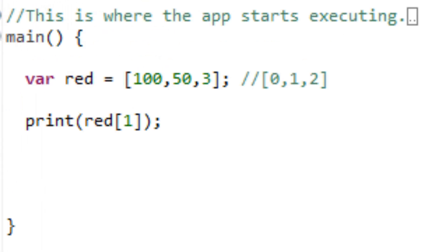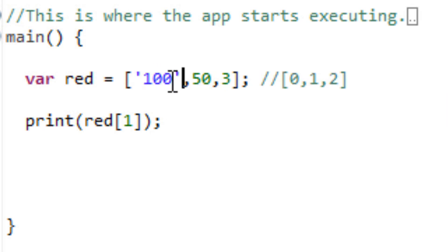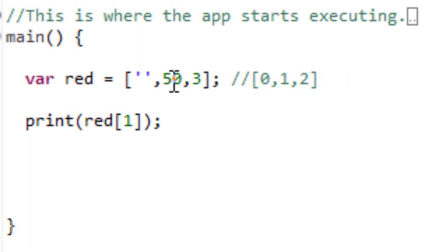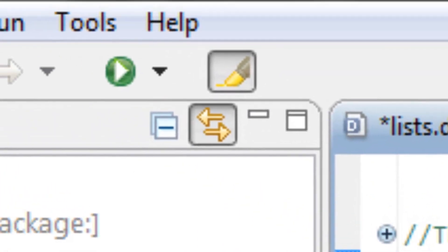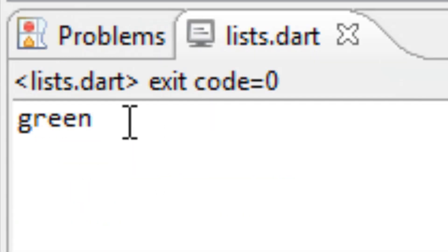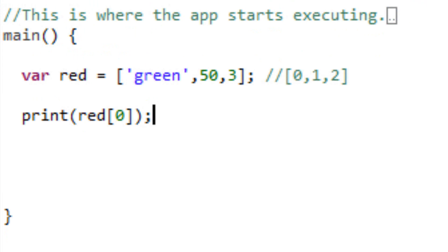Now let's say instead of an integer you want it to be a string. The way we do that is by using either double or single quotations. I'm going to use the single quotation and within that single quotation I'm going to give it a string value of green. So we have the string value of green inside the zero's place — I'll type zero here and see what prints out. As you can see, it printed out the string value of green. The good thing about Dart is we can mix strings and integers — here I have a string value and here I have an integer value. That's the good part about Dart.